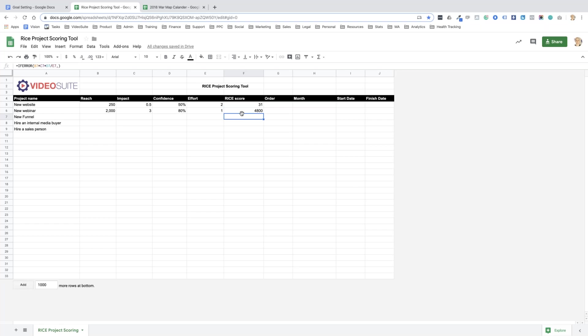Now if I just fill this out quickly for the rest, a new webinar would probably reach 2,000. The impact would have a massive impact, so it would have a three times multiplier. The confidence I'd have medium confidence. The effort, it'd probably take me one month, so one person one month would be a one. So the RICE score is 4,800.